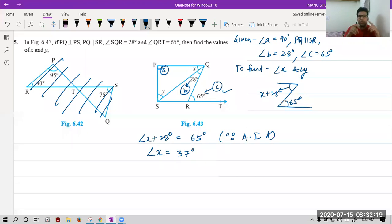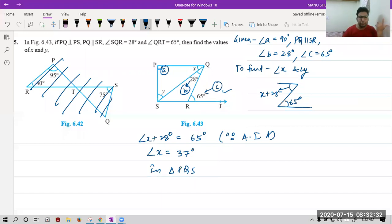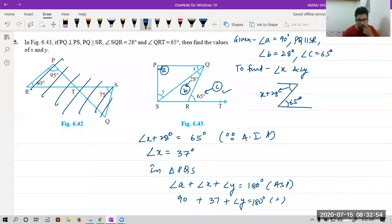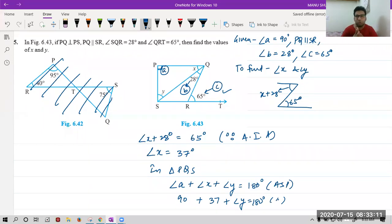Now in triangle PQS, we have the value of X and the value of A. We can say angle A plus angle X plus angle Y equals 180 degrees by angle sum property. Putting values: A is 90 degrees, X is 37 degrees, Y is unknown. Solving gives angle Y equals 53 degrees. Last two minutes are left — we will discuss the last question tomorrow. Hint: you have to use the exterior angle theorem in that one. Please switch on your camera.